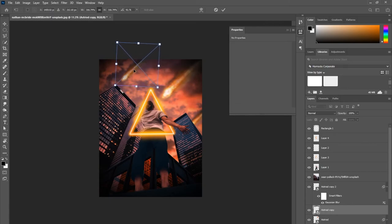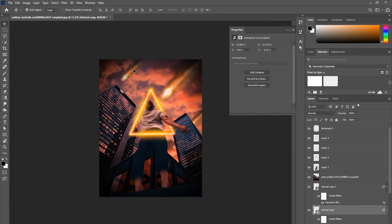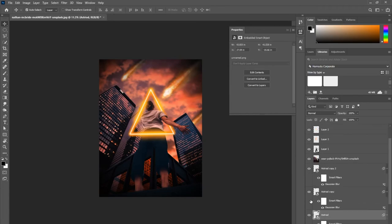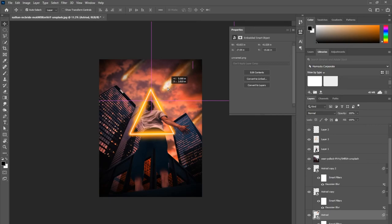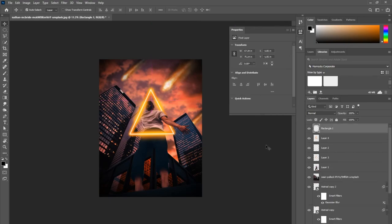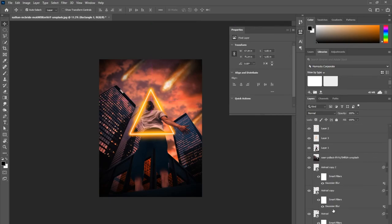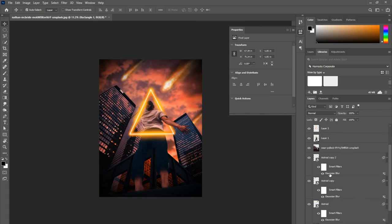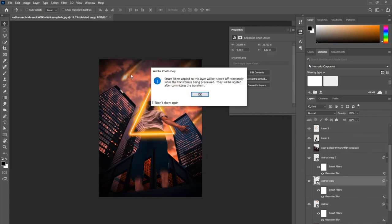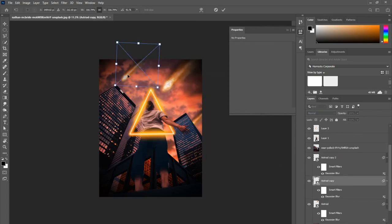I want the guy to be the main focal point, so I'm actually going to add a little bit of blur to the background as well as the asteroids, and I did a little bit on top of the buildings as well. That way the main focal point is still the man and the part where we added the triangle.